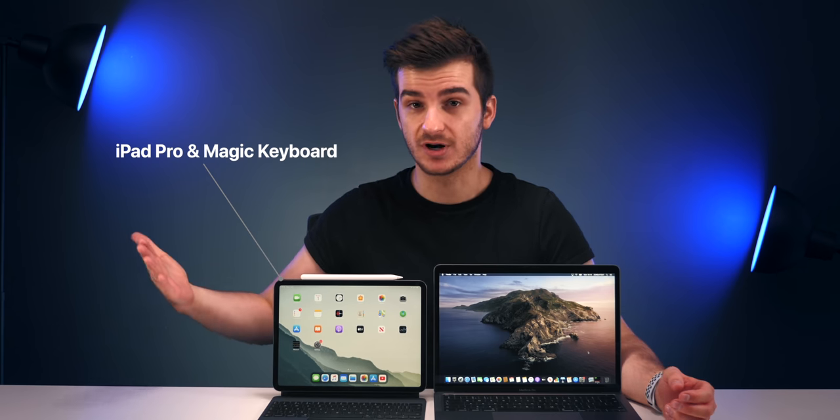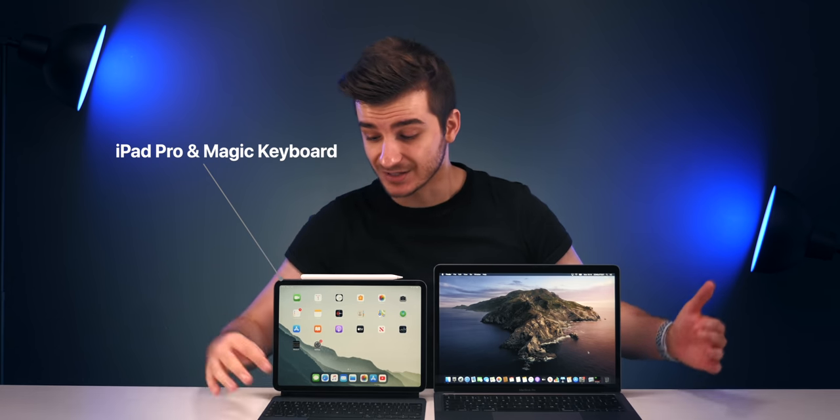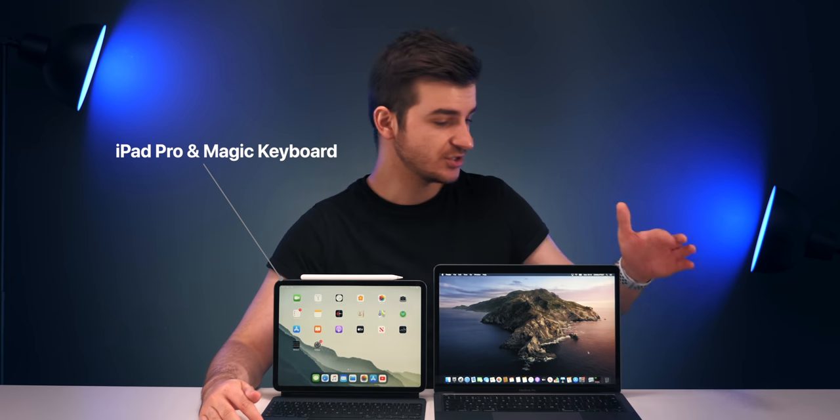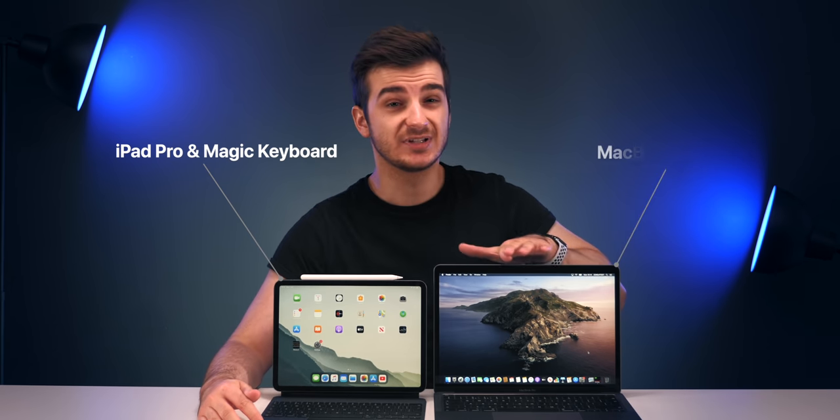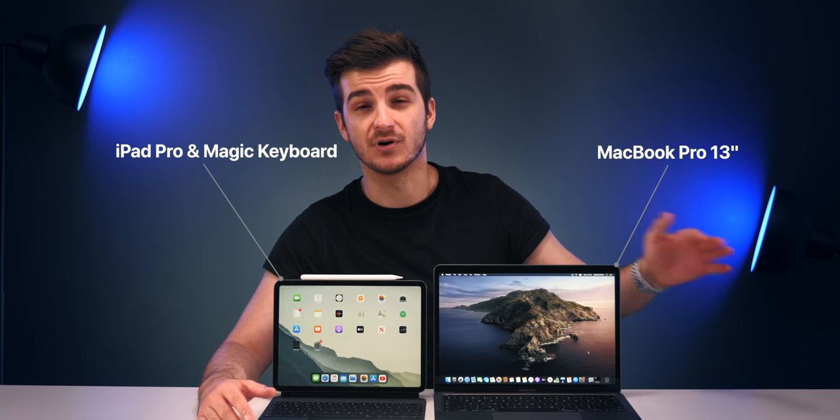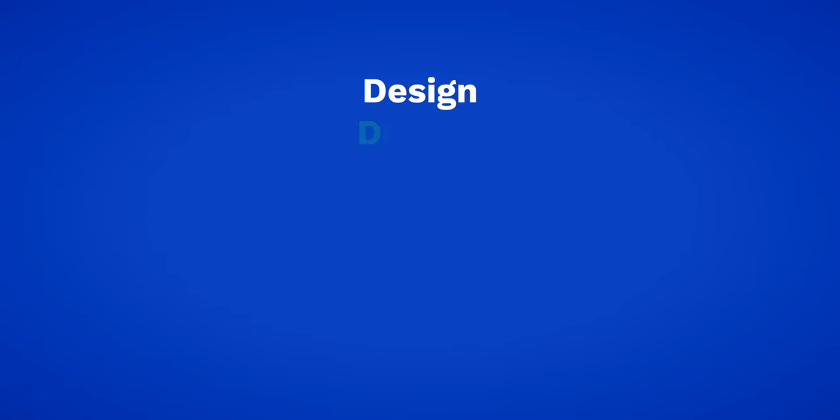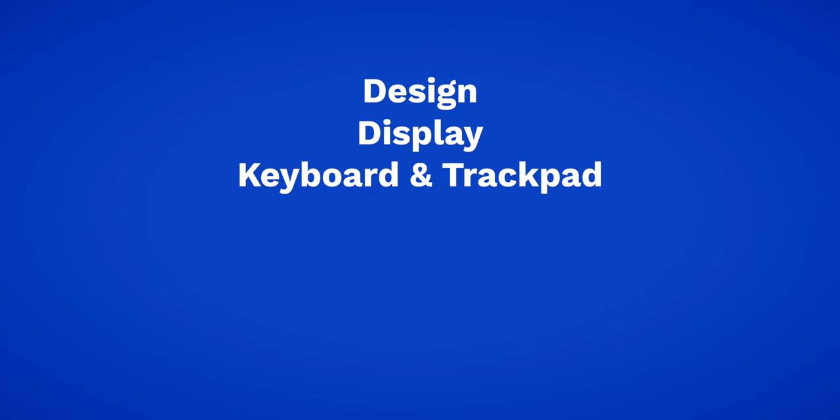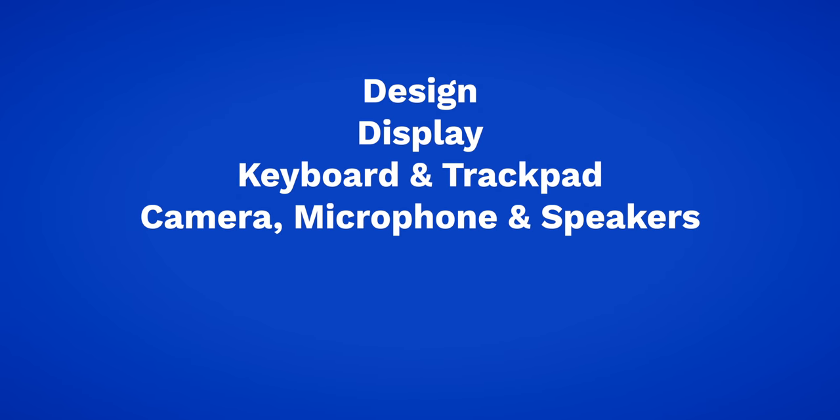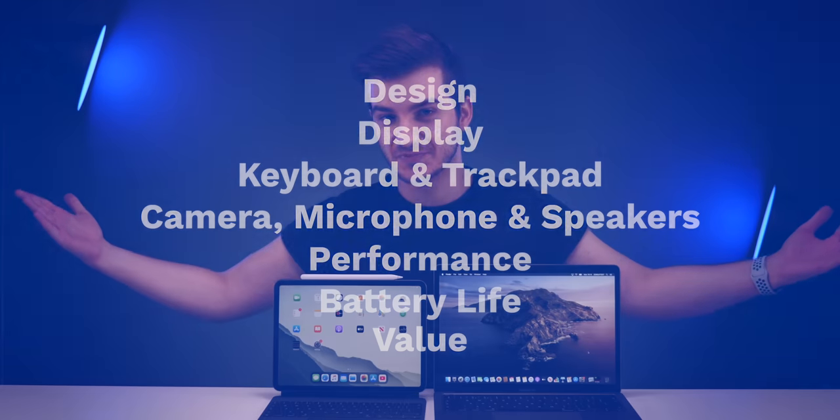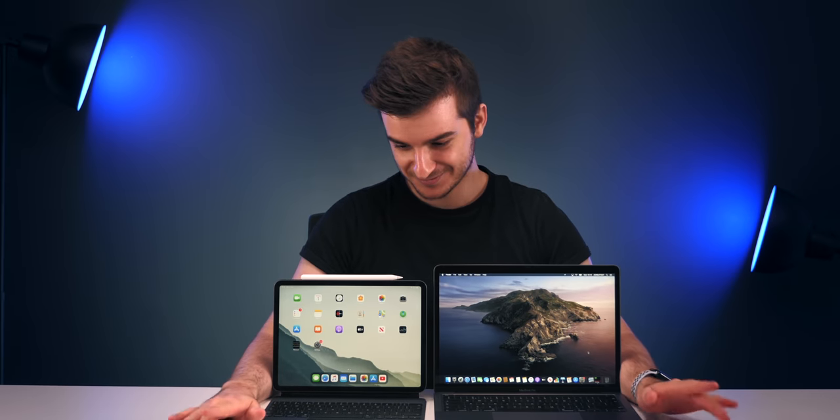But until then, here's the answer to the question that a lot of you have been asking. Should you buy an iPad Pro with a new Magic Keyboard, which is finally a true laptop replacement now, or should you get something like a MacBook Pro 13-inch? Well, get all of those snacks ready and buckle up because this is going to be a very detailed comparison, answering pretty much all of your questions and covering everything from the design, the display, the keyboard, the trackpad, the camera, microphone, speakers, performance, battery life, and finally, the value. So sit back, relax, and enjoy.